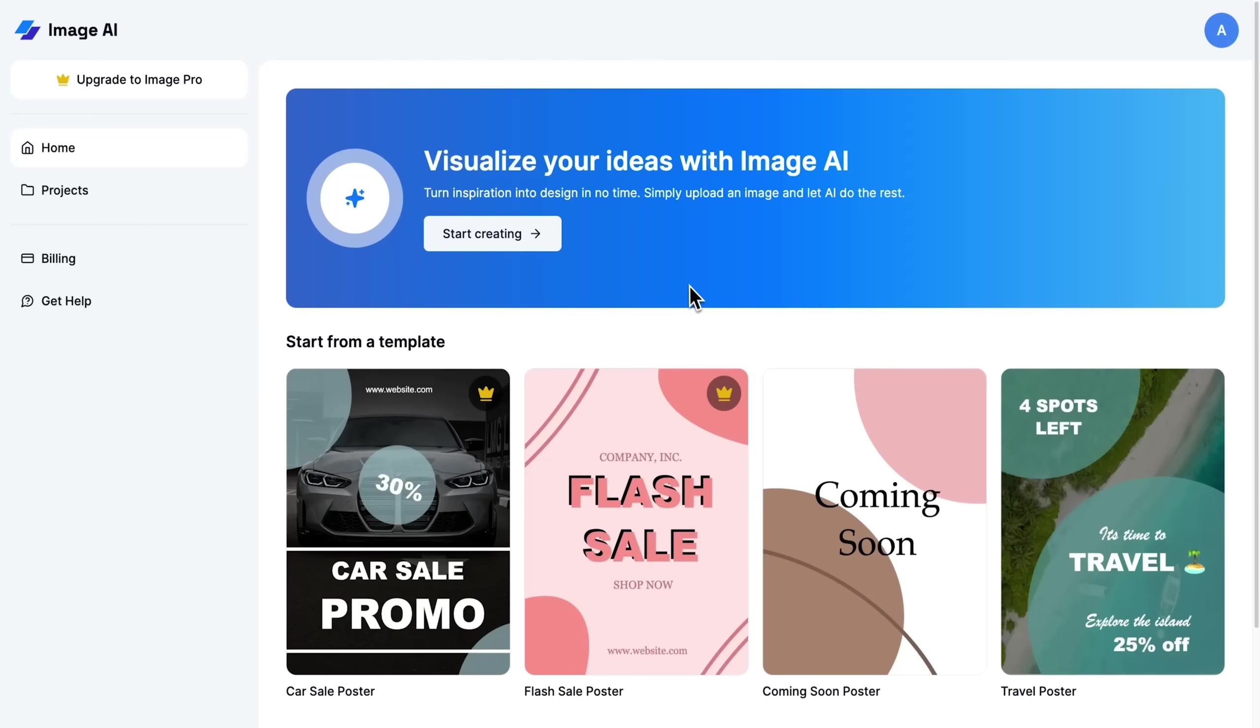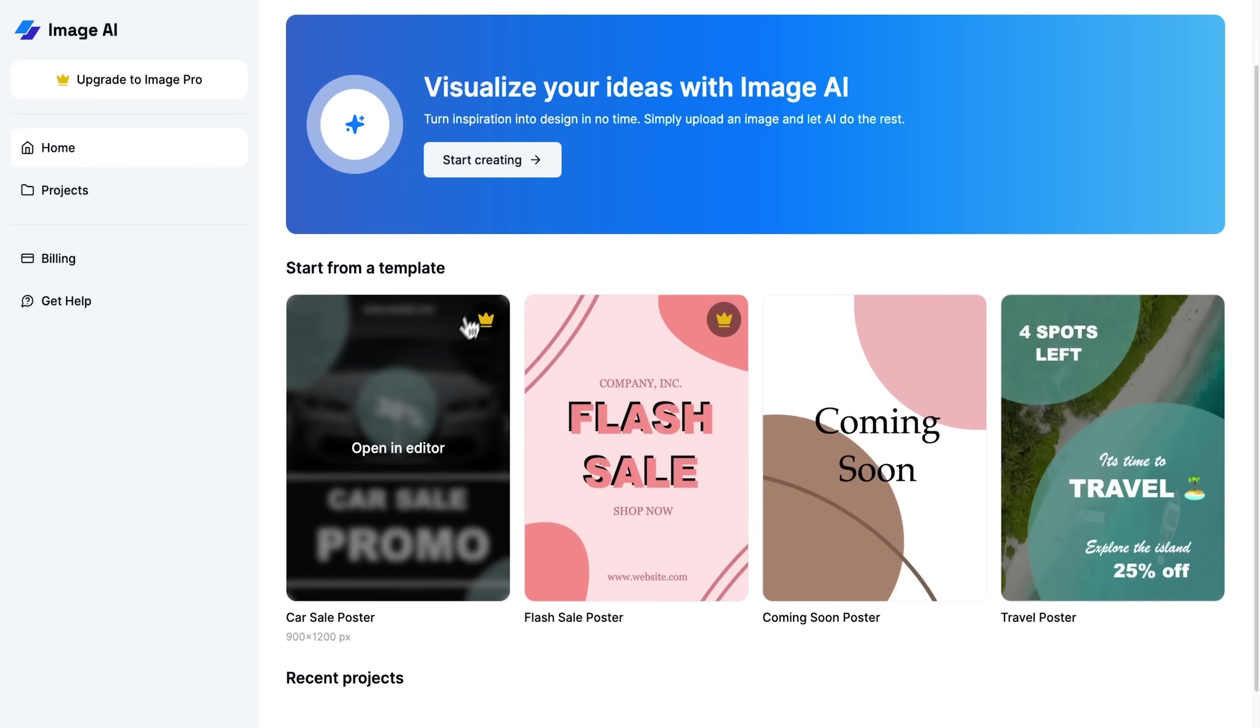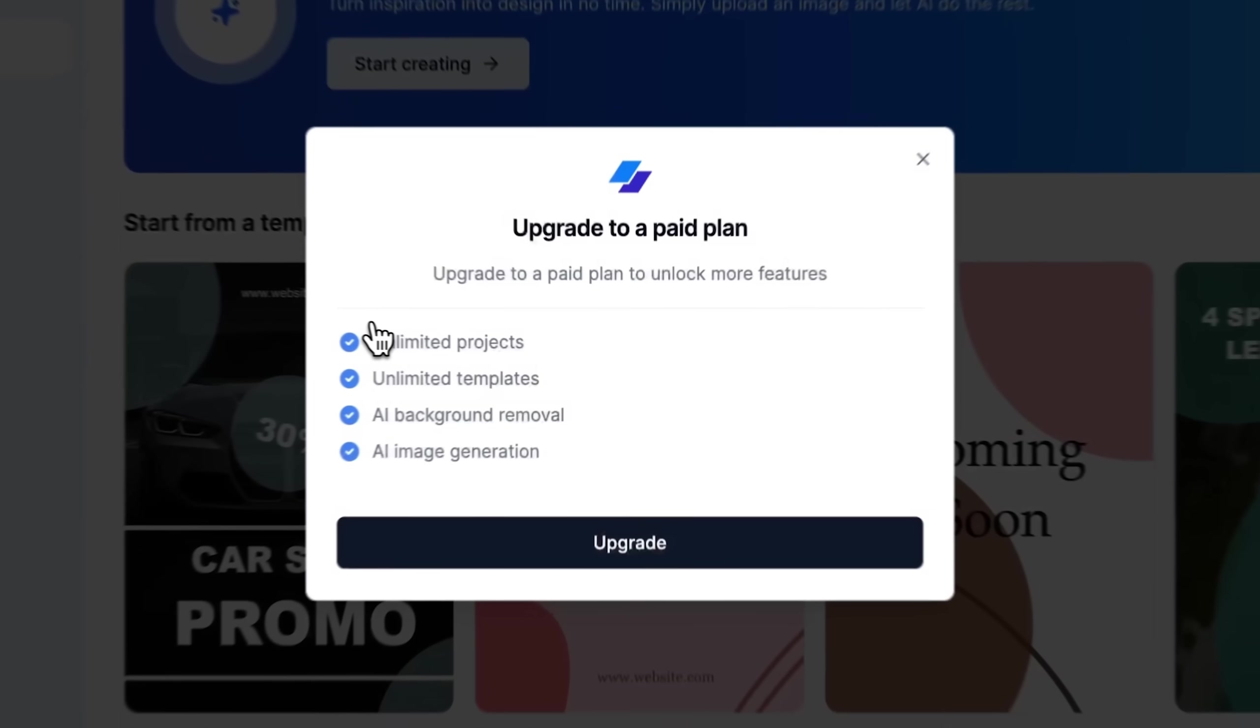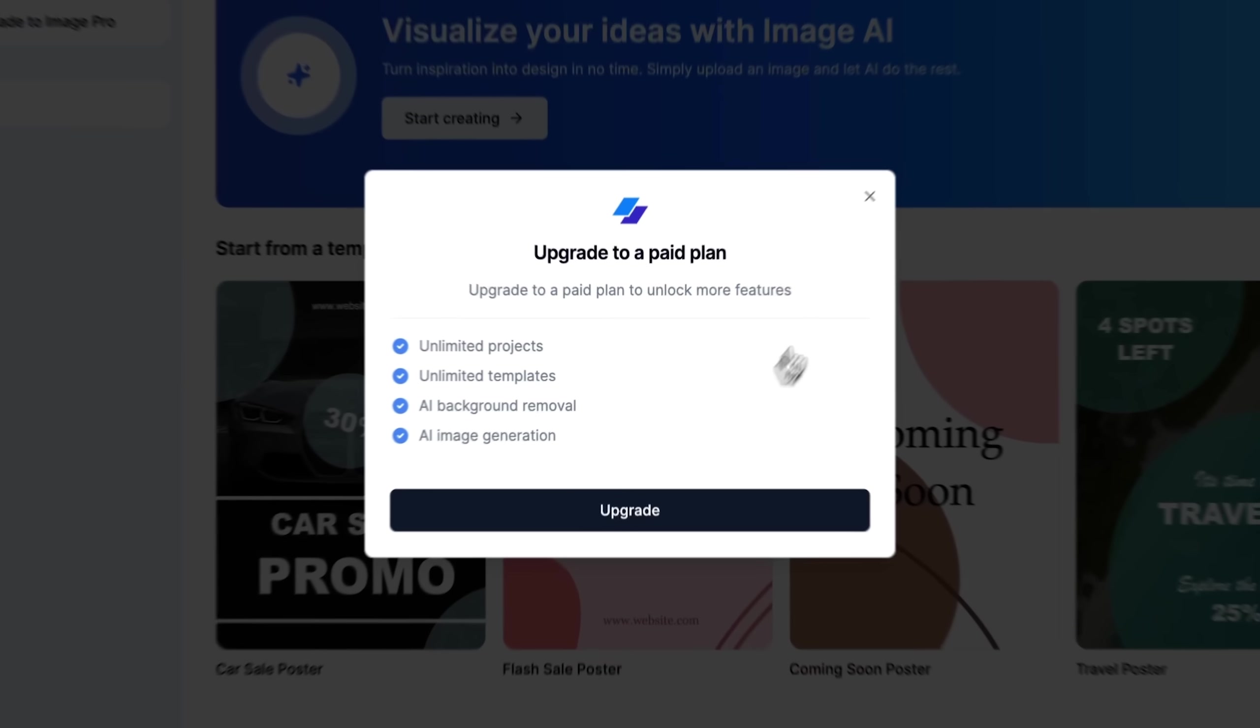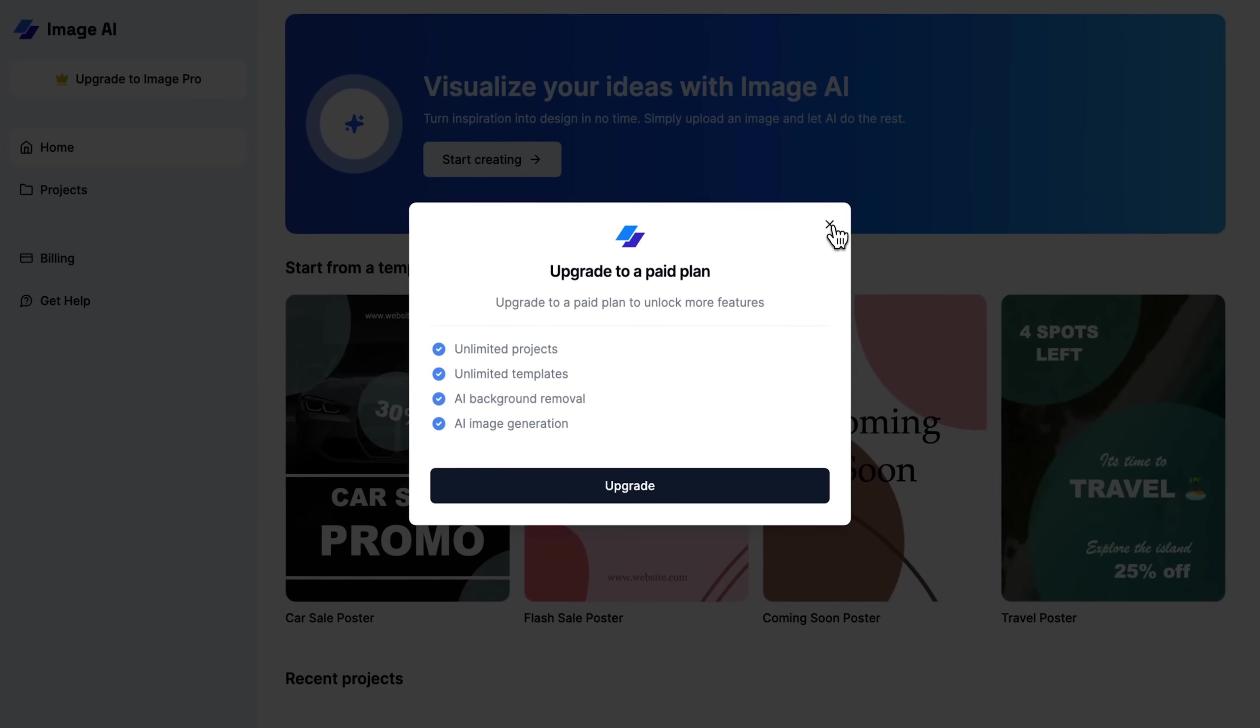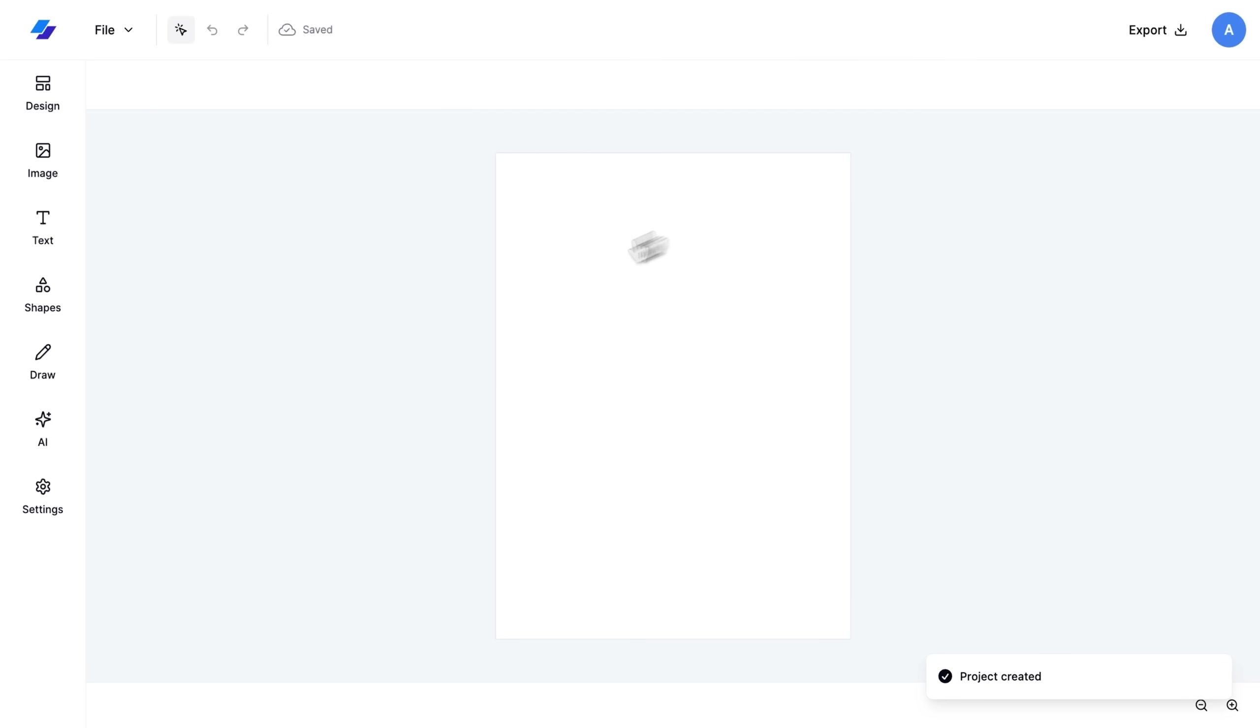Up until now, we've been using a premium account to demonstrate all the features. But remember, this course is also about creating a software as a service, which includes setting up premium features.